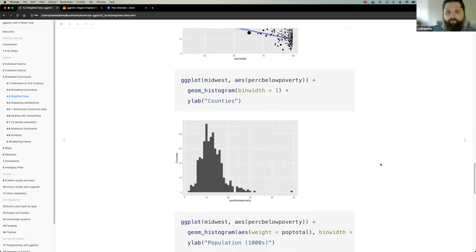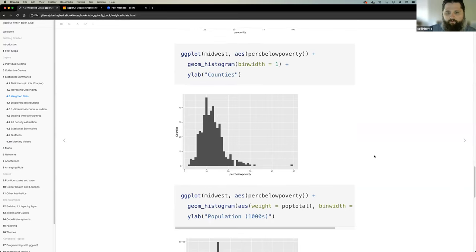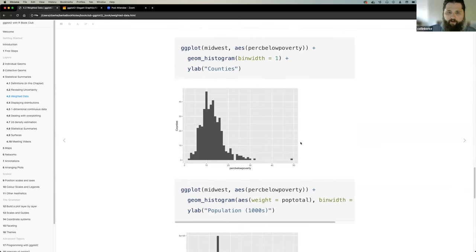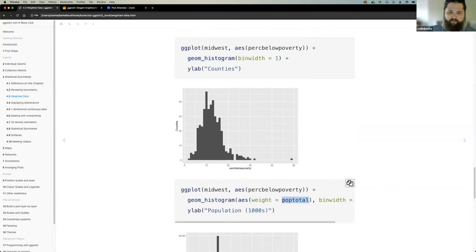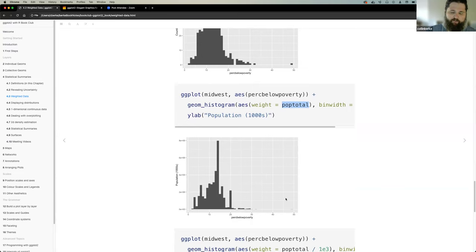We can do the same thing with geom_histogram. If we want a histogram with population weighting, we use geom_histogram with binwidth equals one, and put the population total into the weight aesthetic. Instead of being a count of counties, it's going to be based on population.